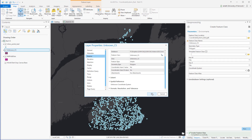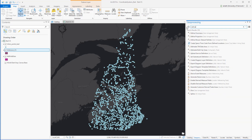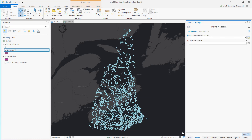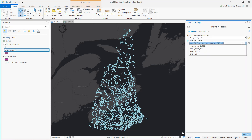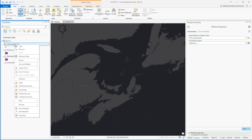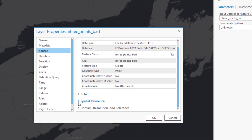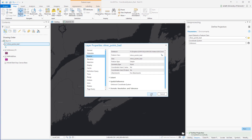Now we can use this vector layer with an unknown coordinate system in the defined projection tool to clear the coordinate system from our recreational points dataset. Going back into the defined projection tool, I'm going to define the projection for the recreational points dataset by setting it to match that of the new feature class with the unknown coordinate system. When I run this tool, it will clear the coordinate system for the recreational points dataset. We can confirm this by going into the properties of the recreational points dataset, scrolling down to spatial reference, and seeing that the coordinate system is now unknown.